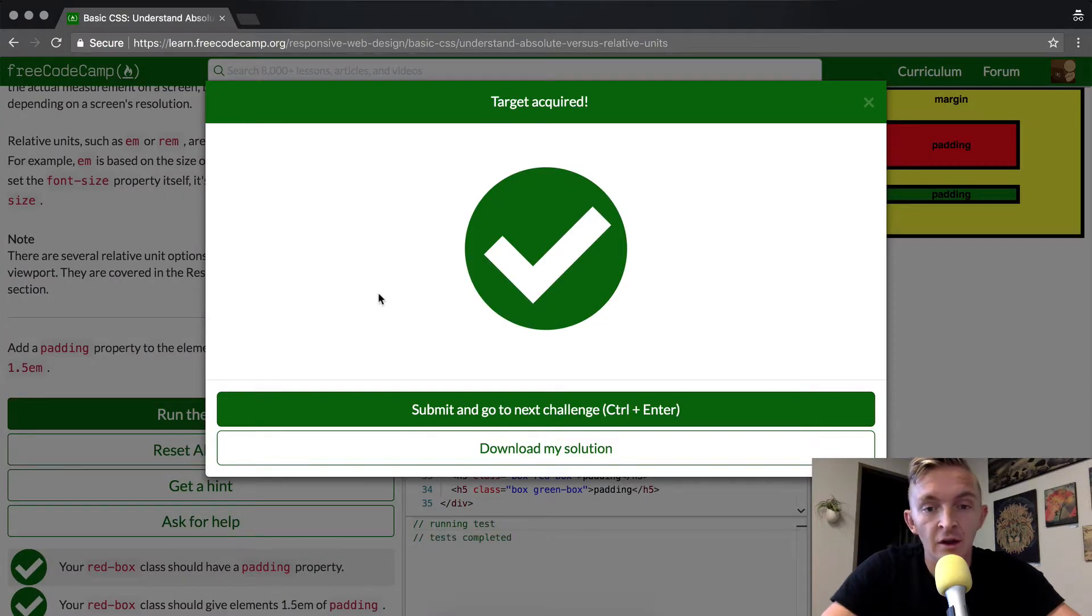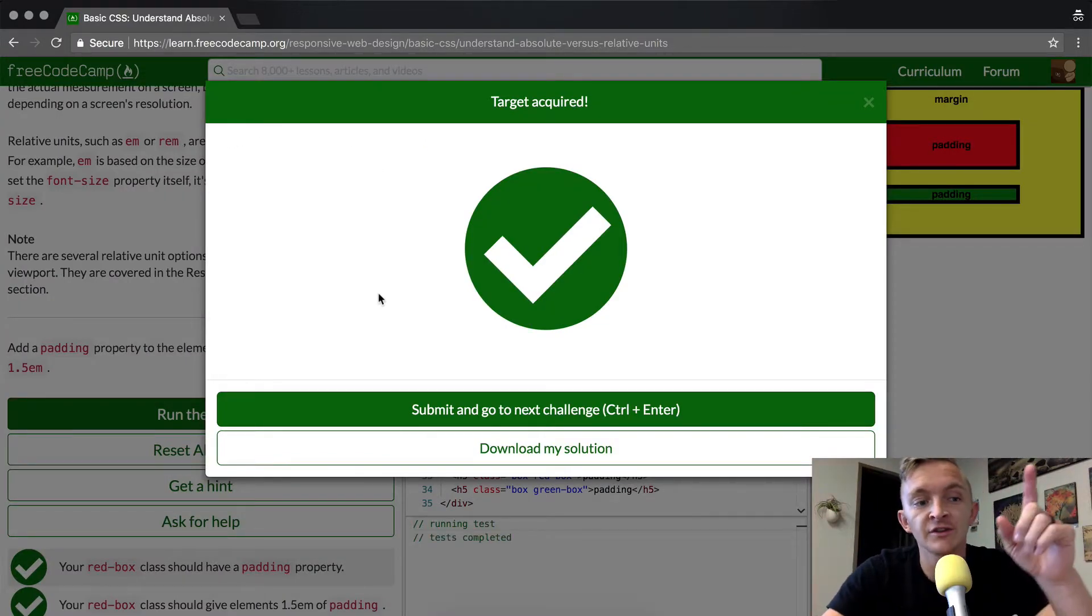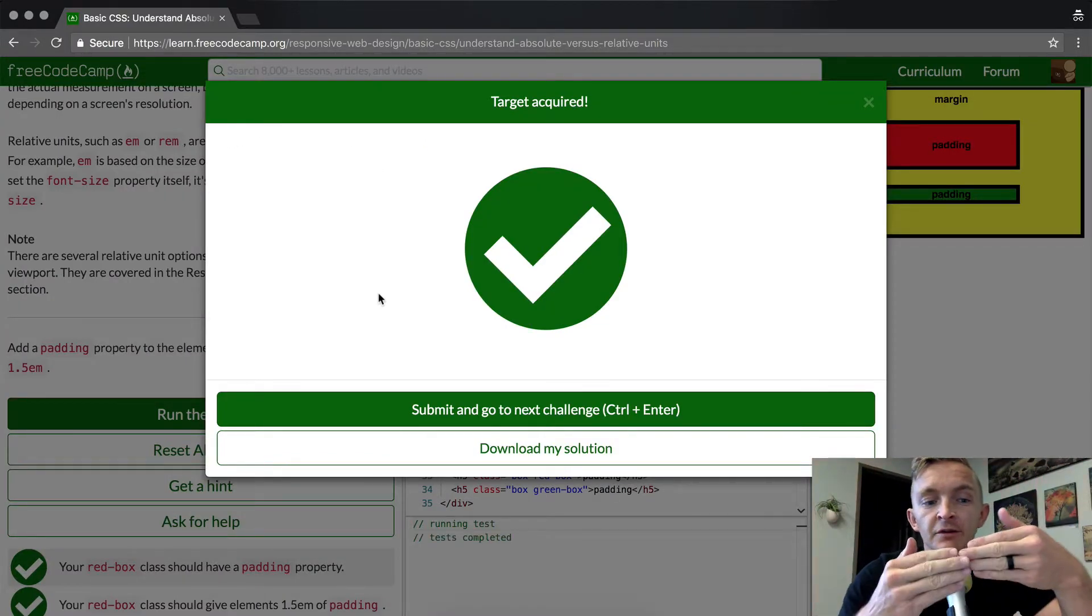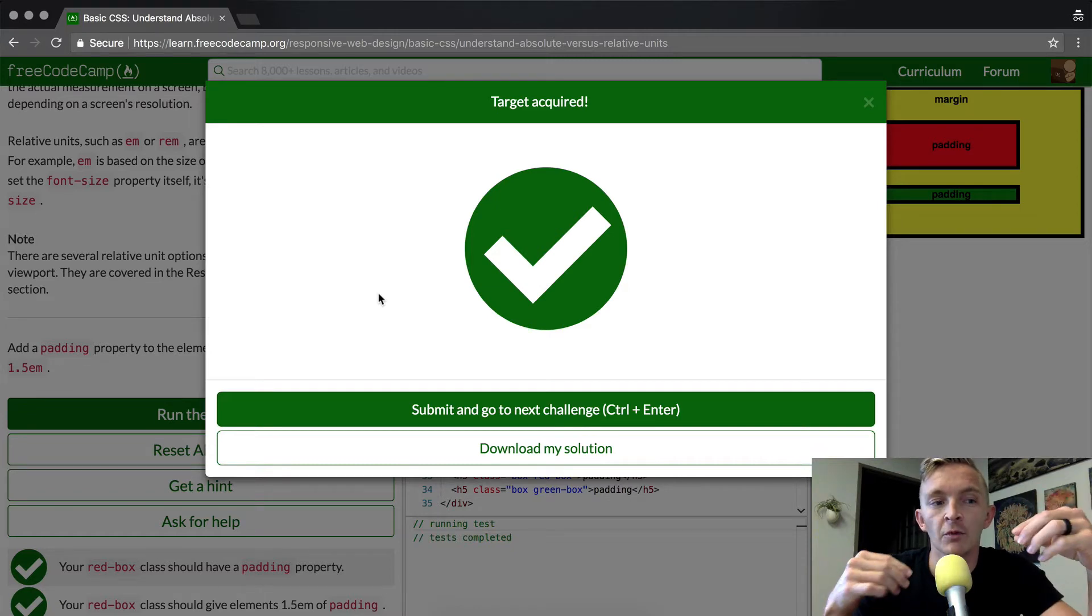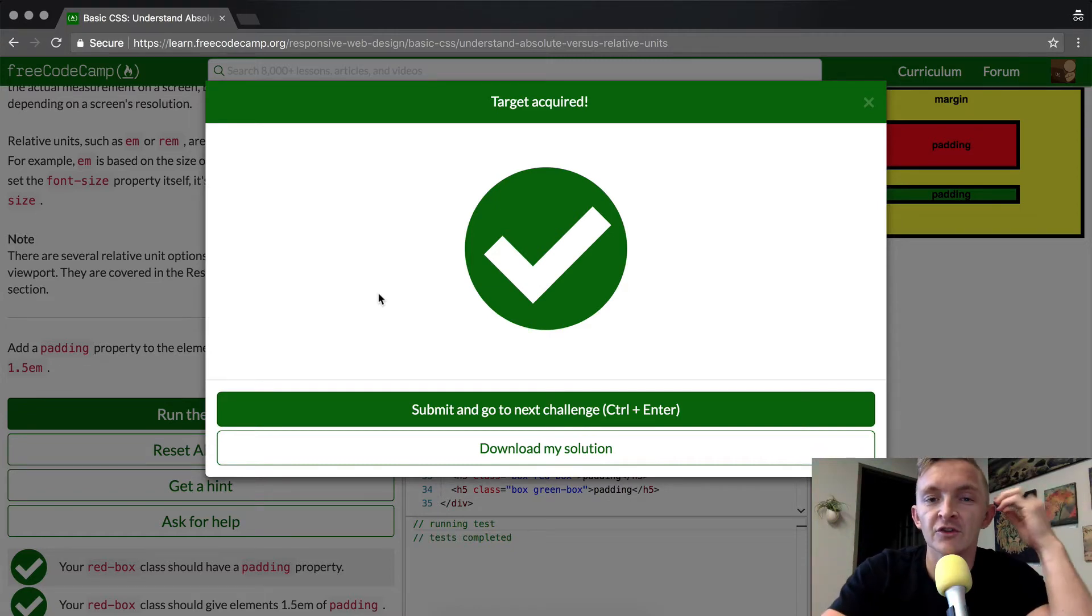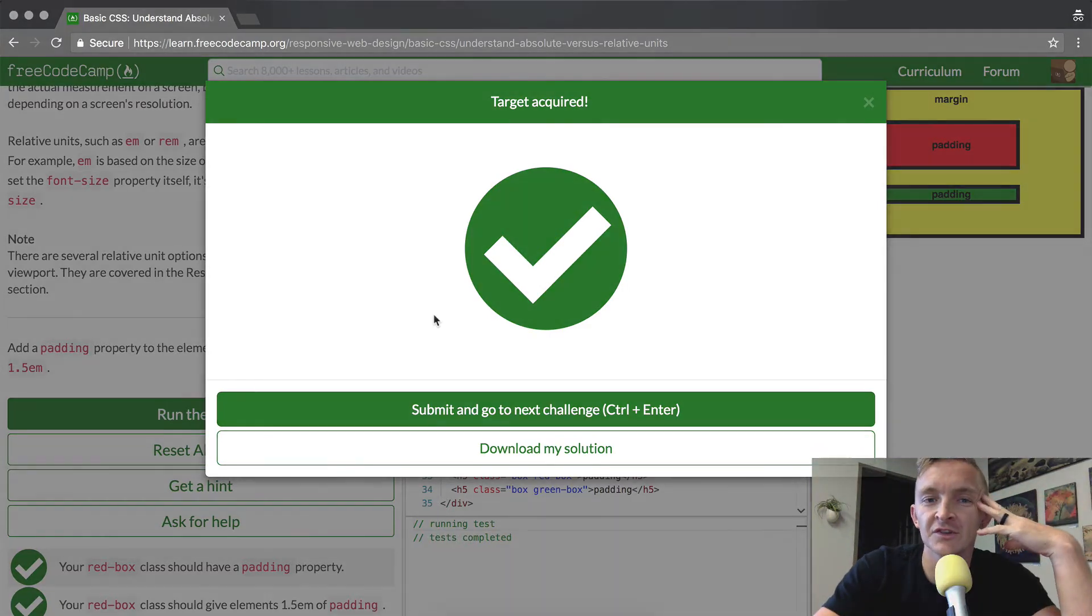And that's it. There's a lot more of this to come. Relative versus absolute sizing is very important and it'll become more obvious in future lessons. Thank you guys for watching. We'll see you in the next lesson.